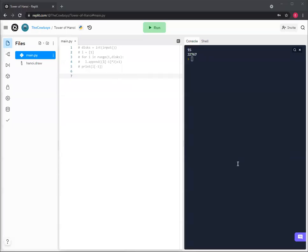Hello, everybody. We're back doing another video and it's about the Tower of Hanoi problem, but this time in recursion.